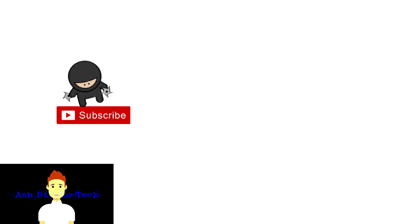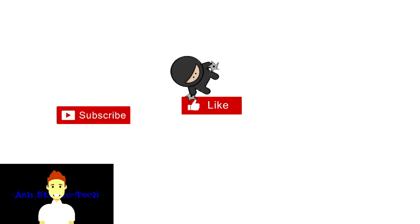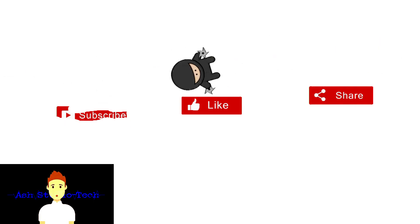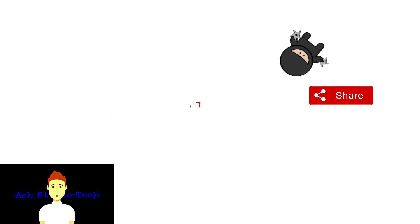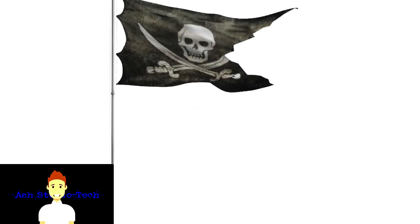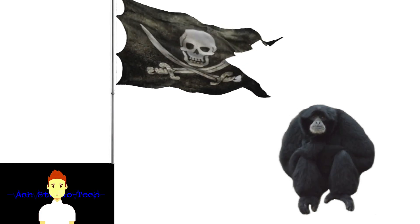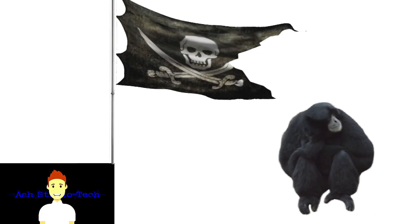Now if you are new to my channel then please subscribe it because it will encourage me a lot. Now let's get started.